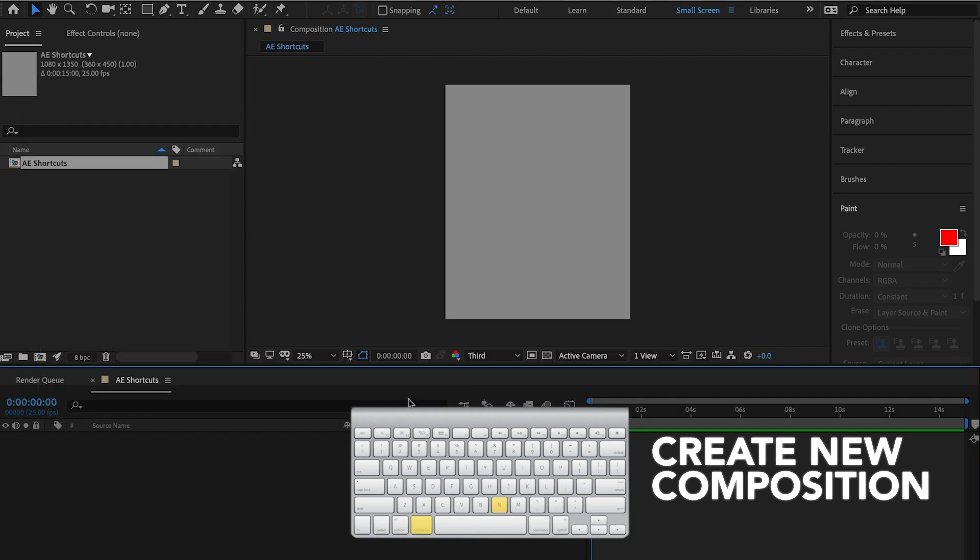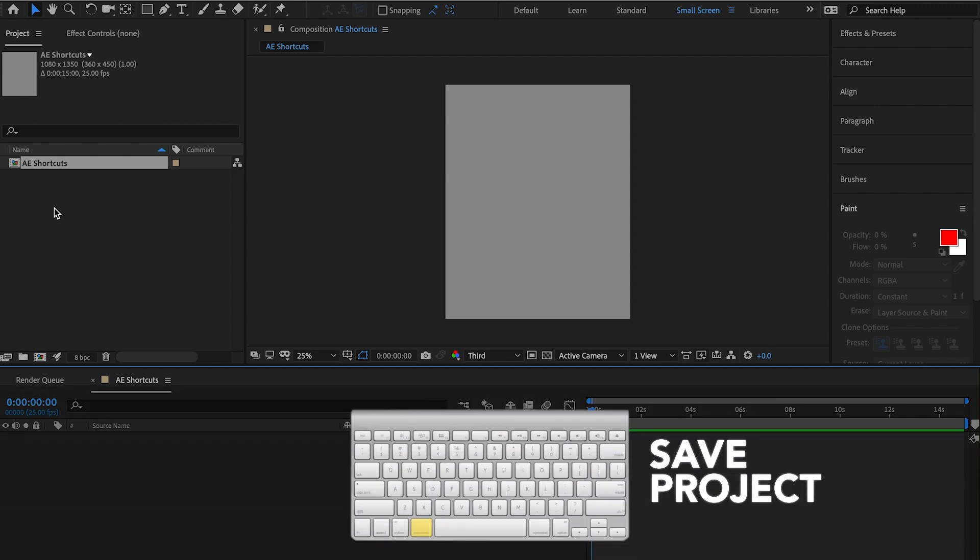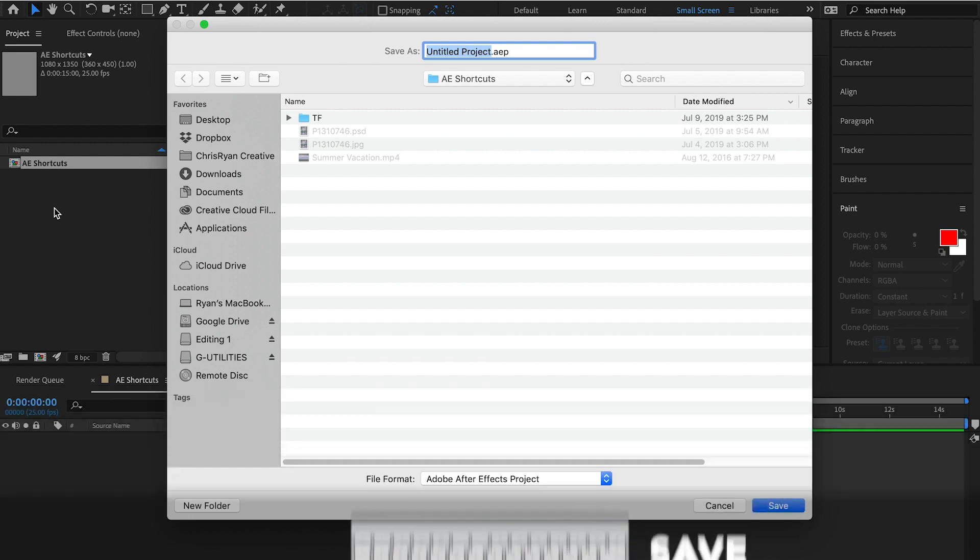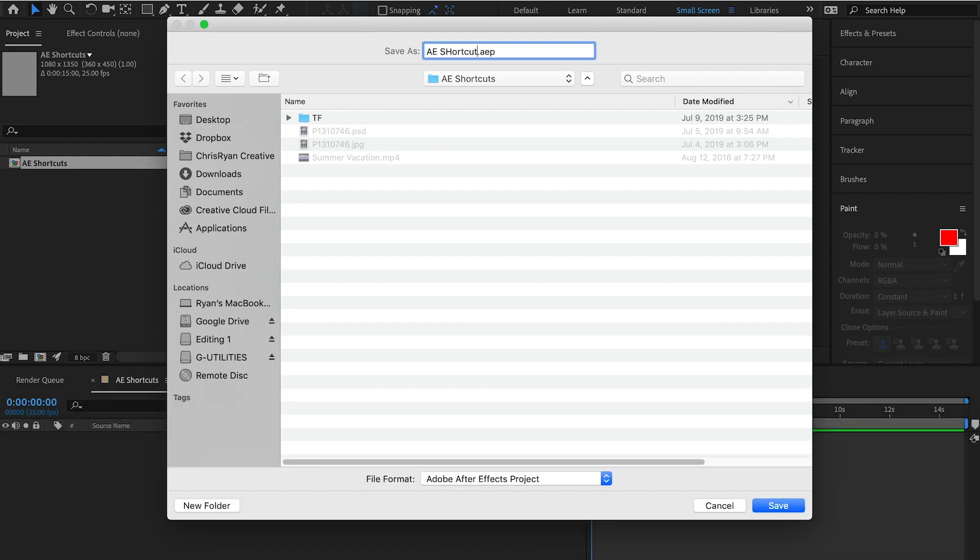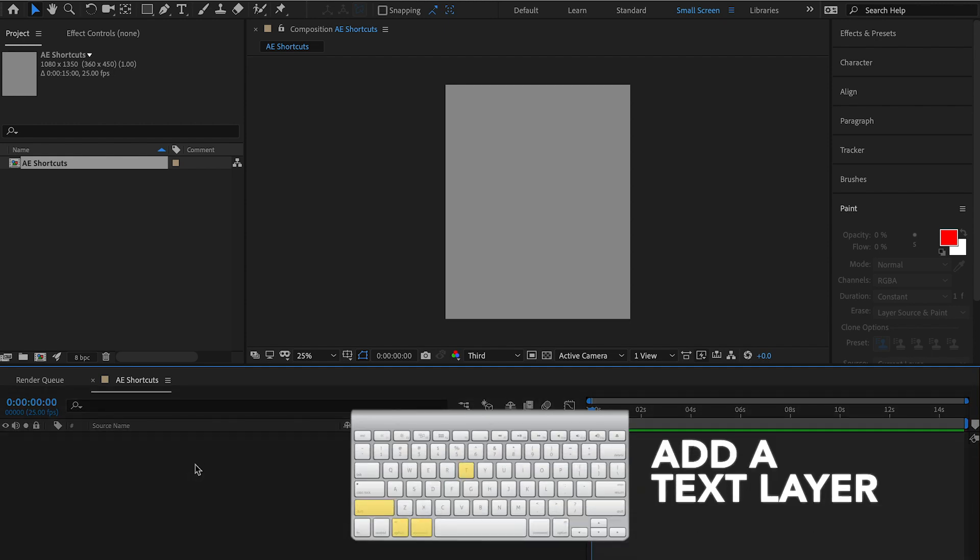Okay, so we have now opened a new project, created a new composition. Let's go ahead and just save our project now. So we have it command S, make that a habit, shortcuts. Make that a habit. We need a title. Let's create a title. Shift option command T.